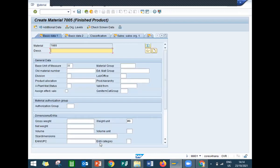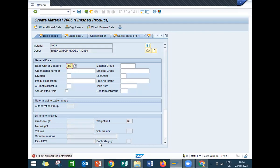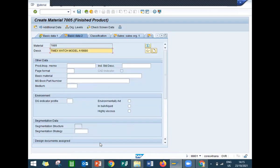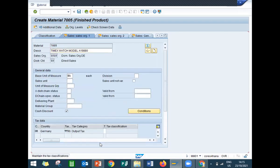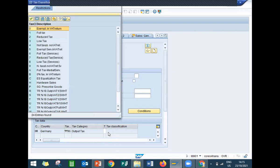Press enter. The finished product can be anything — here it's a Timex watch, model A1980. The base unit of measure is 'each'. If it were something like a soda or hash, it would be in kilograms. I'm selecting 'each' for this Timex watch. For the tax code, I'm selecting output tax — full tax one.